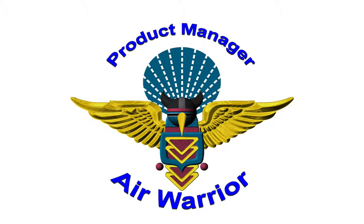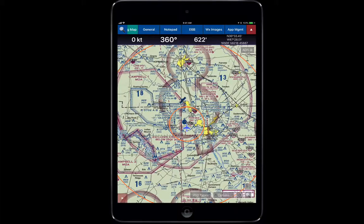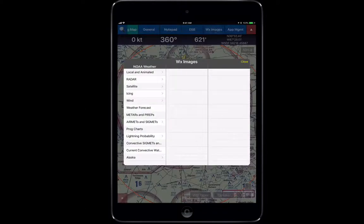This video is going to cover the Weather Images tab in the Aero app. The Weather Images tab is just like the notepad or E6B — it can be accessed from anywhere, and when you click on it it will give you all the information that deals with weather.